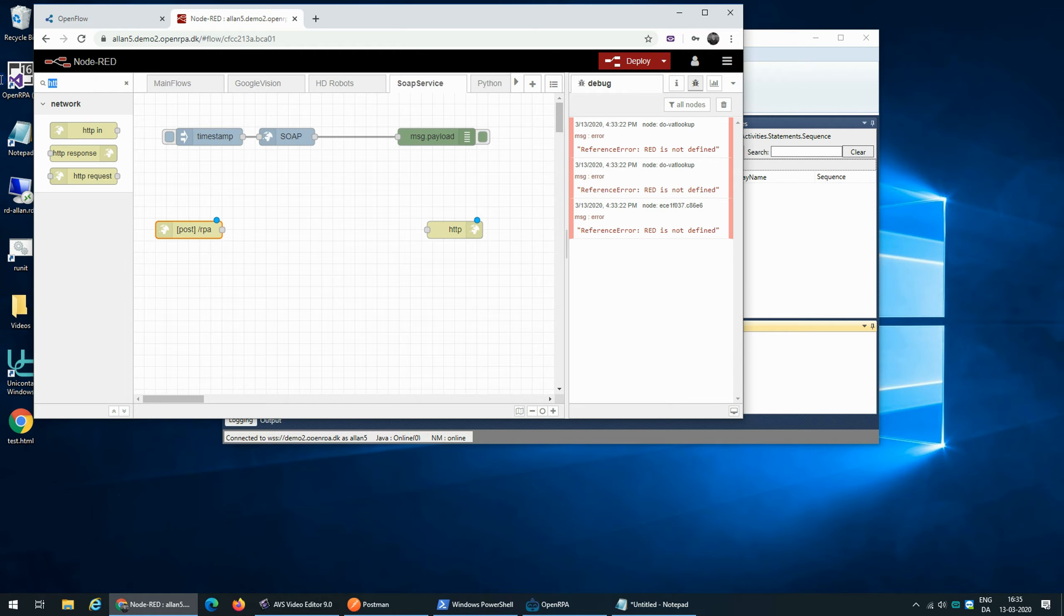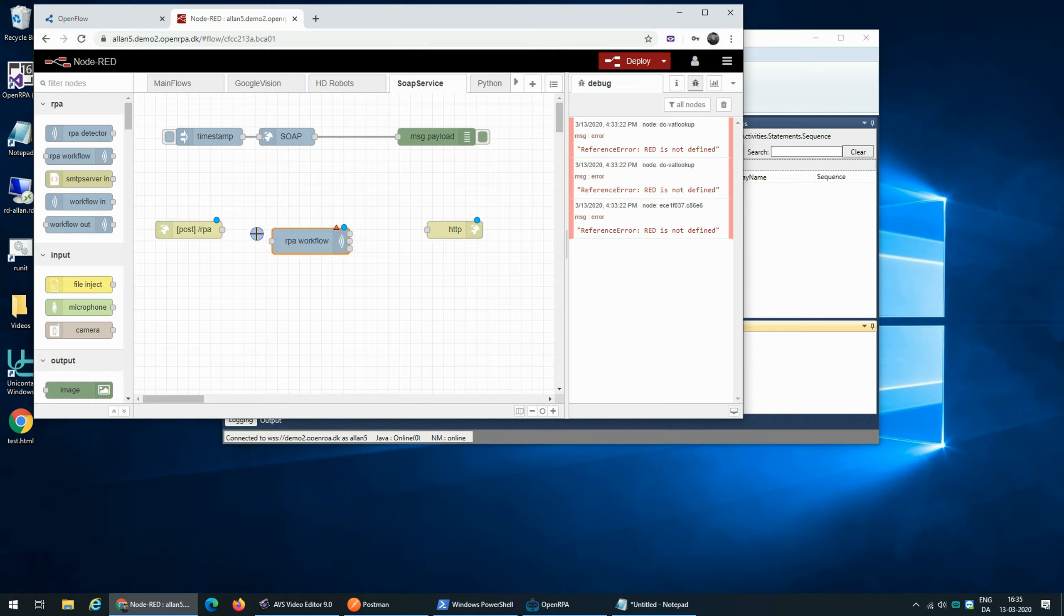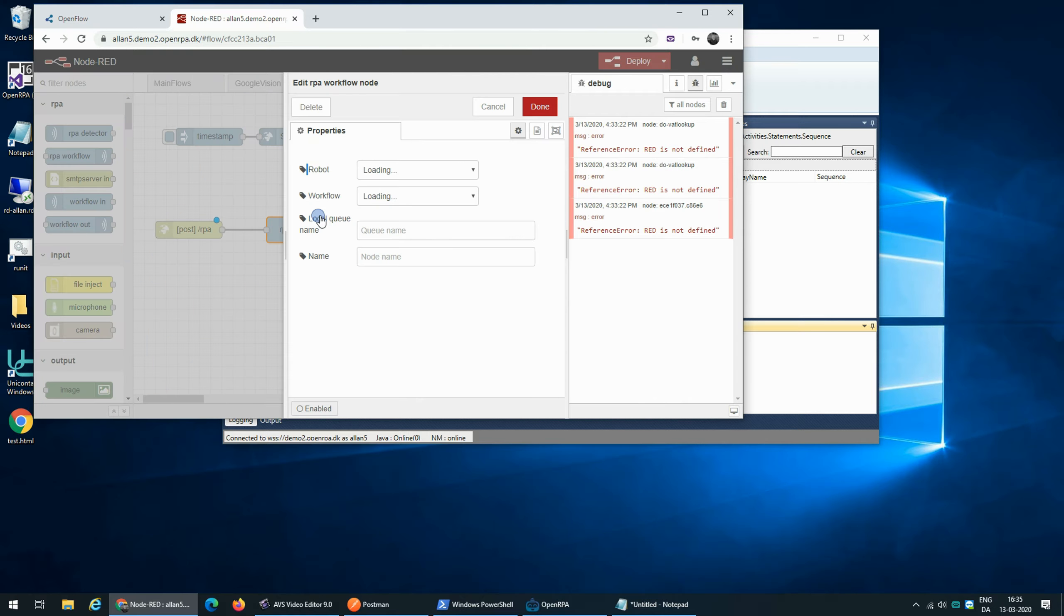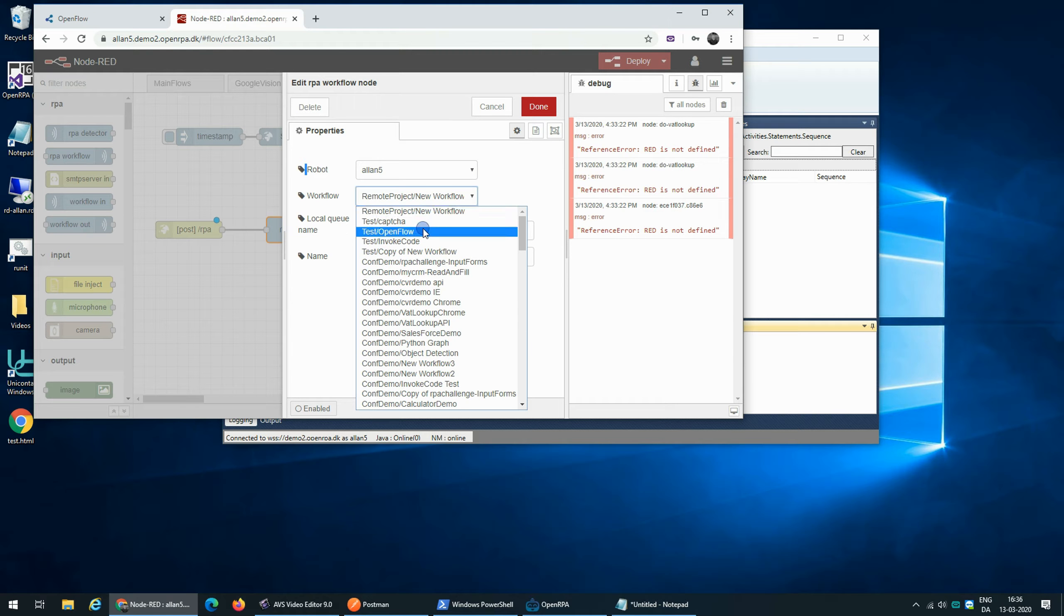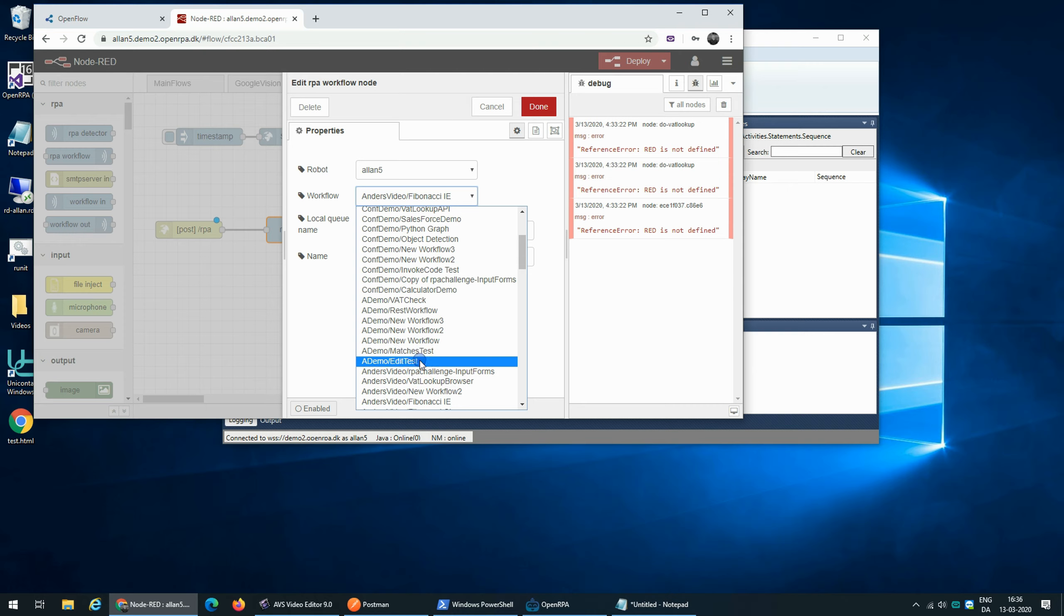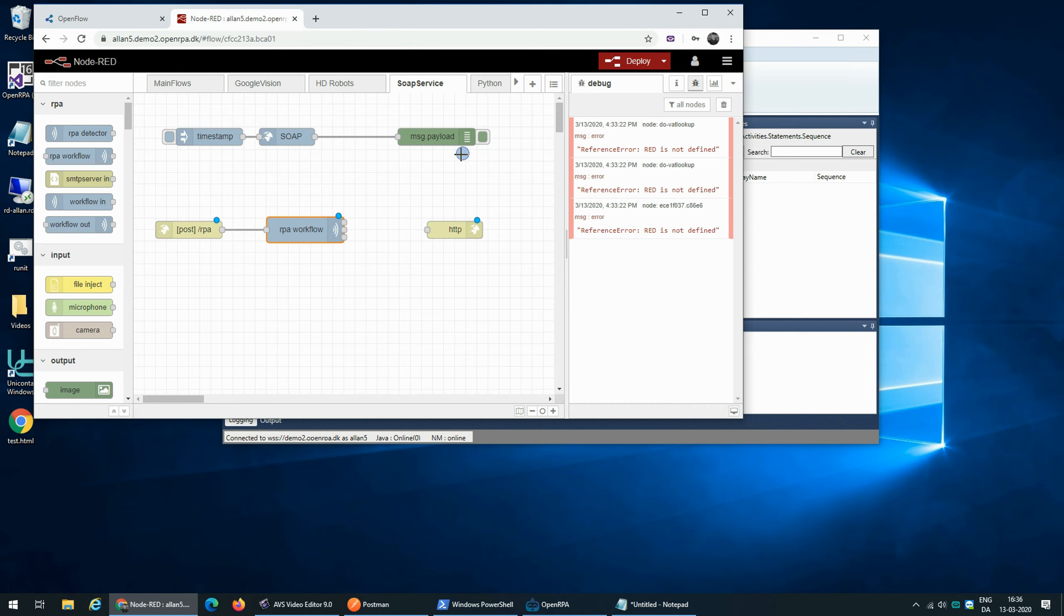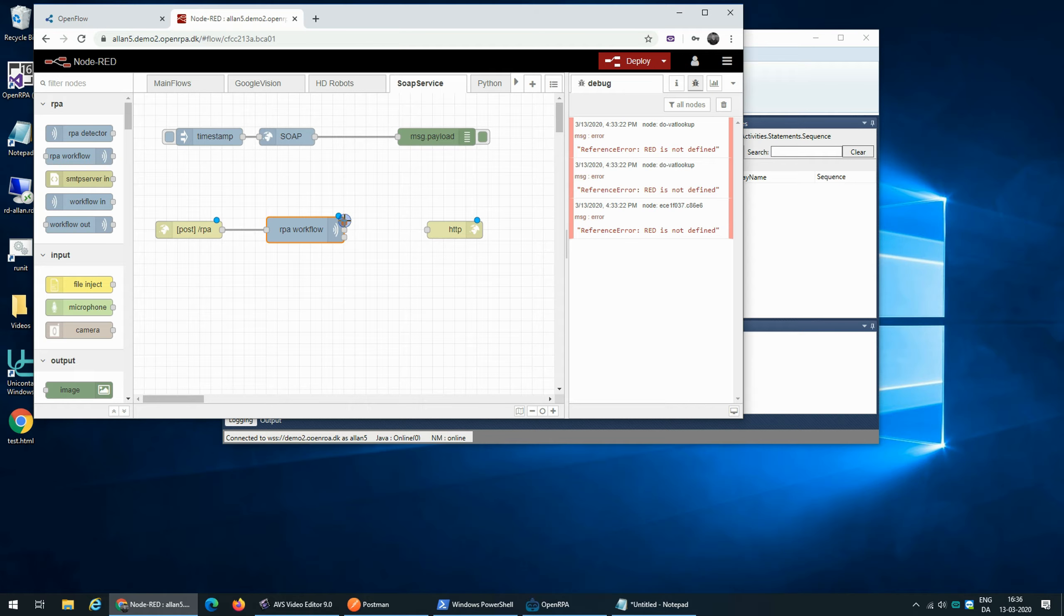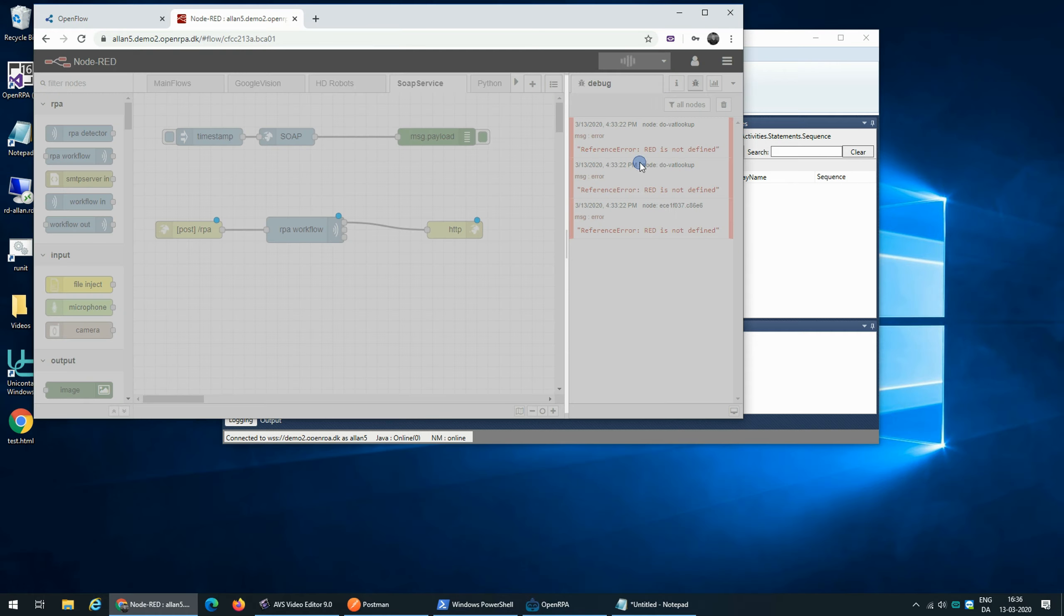The next thing we're going to do is that we're going to add a robot or a node for calling a robot. We're going to say we want to call our local robot currently running as LN5 and we want to call our REST workflow. So this will take whatever parameters that is posted to the service and send it directly to the robot and whatever the robot sends back will be sent back as a result for that request.